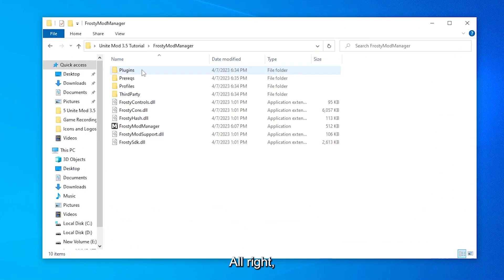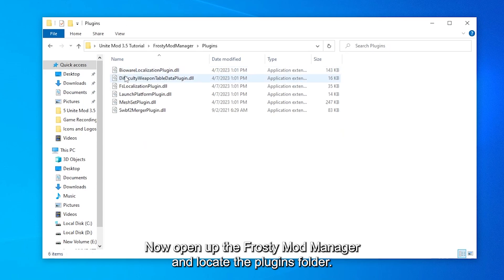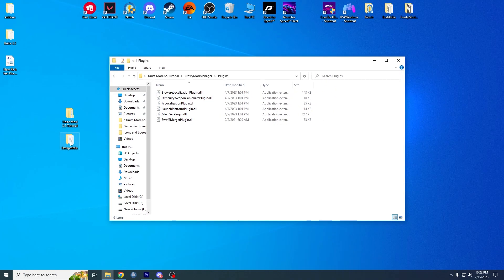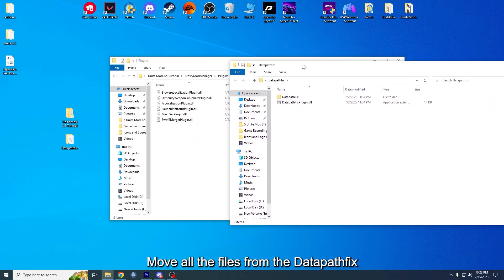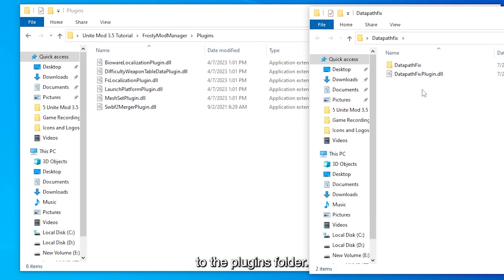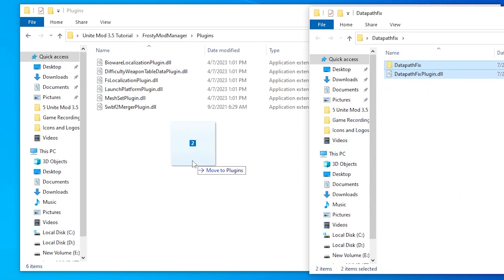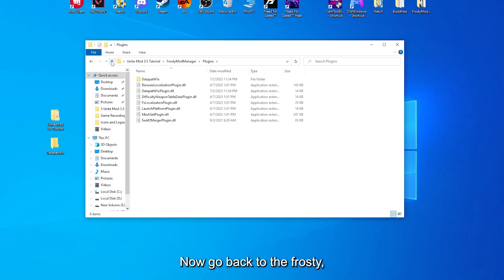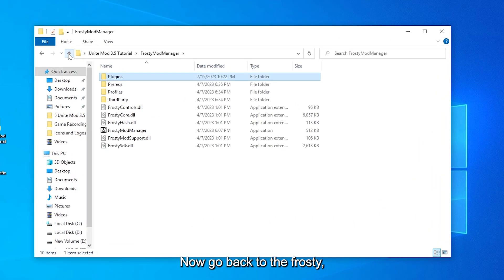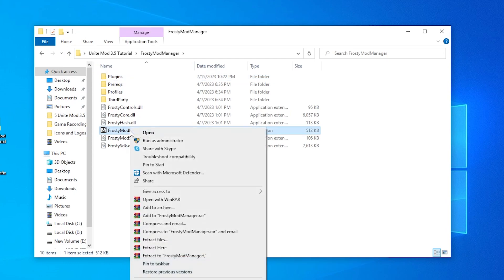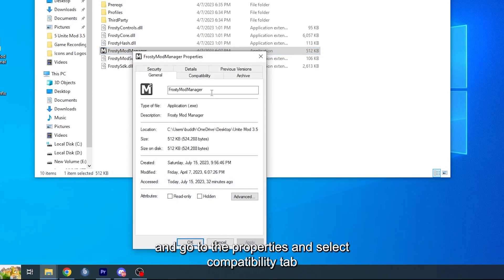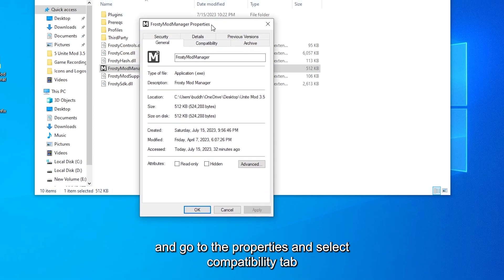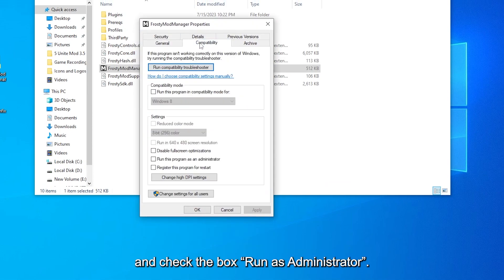All right, now open up the Frosty Mod Manager and locate the plugins folder. Move all the files from the Data Path Fix to the plugins folder. Now go back to the Frosty folder and right-click on the Frosty Mod Manager. Then go to Properties and select the Compatibility tab and check the box Run as Administrator. Then hit OK.